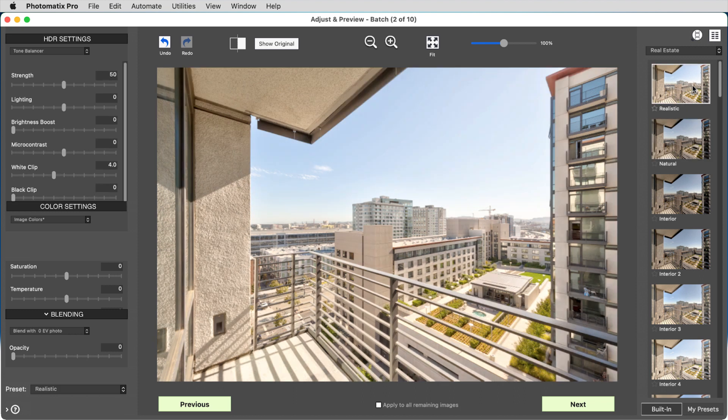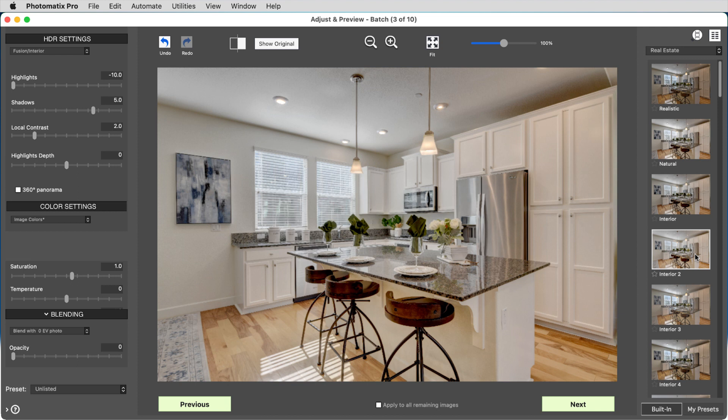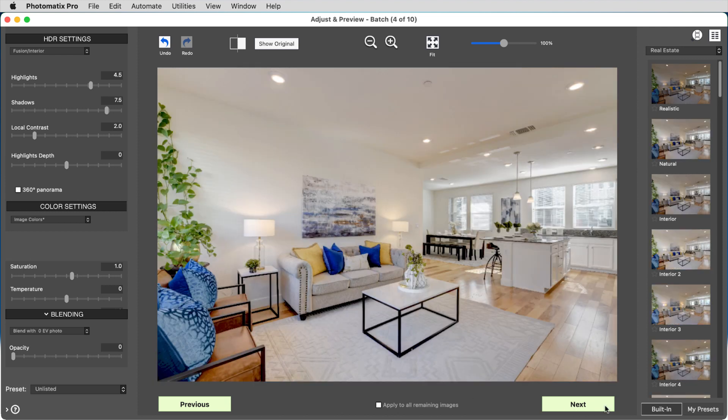You can choose presets or adjust individual settings. And if you want, you can apply the adjustments you made to the current image to all the remaining images in the batch.